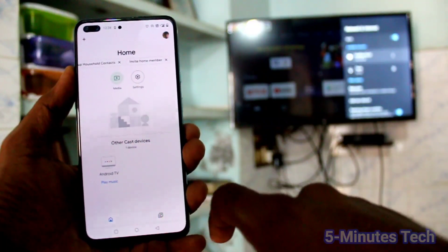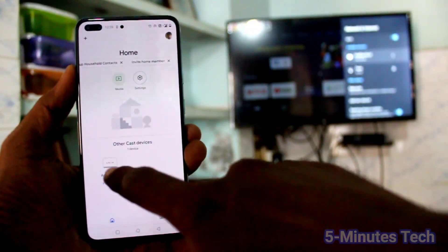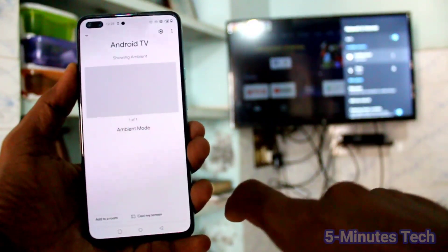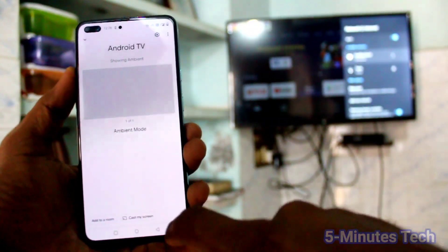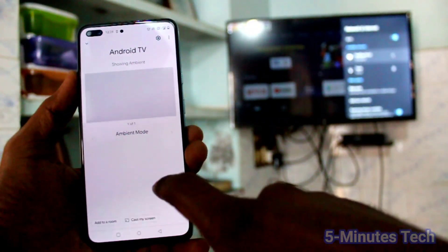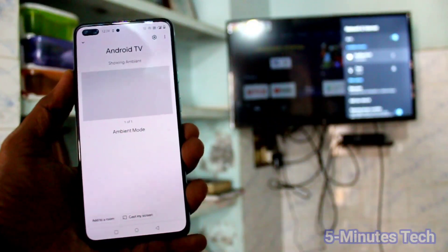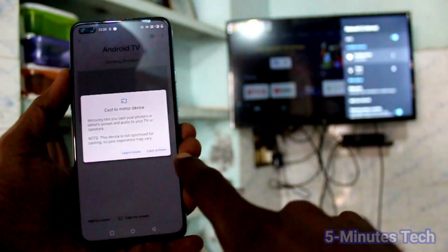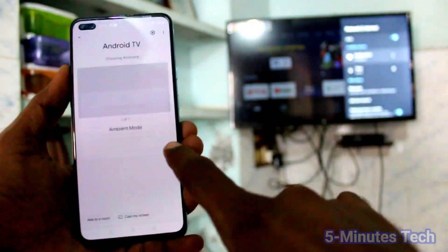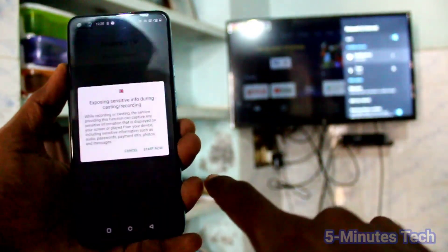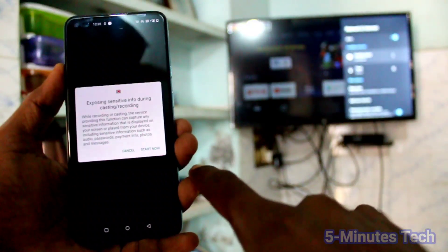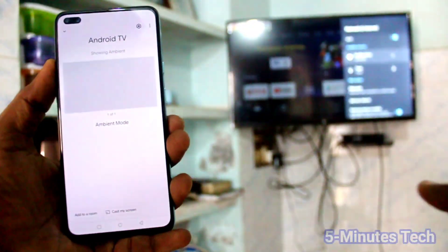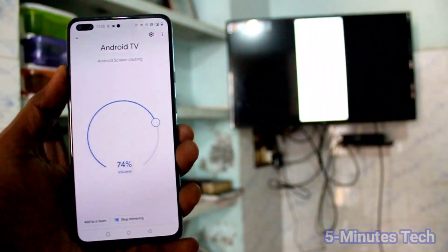Here you will see the signal from your TV — this is the TV signal. Click it and click on Cast My Screen. Click Cast Screen and click Start Now. Your phone screen will now be mirrored to the TV.